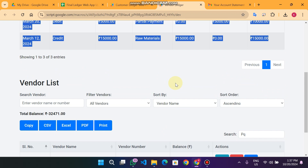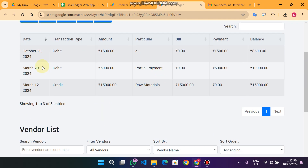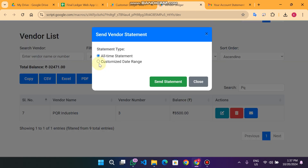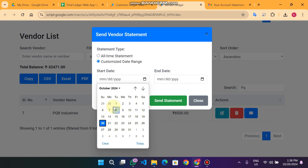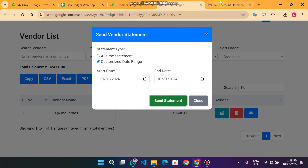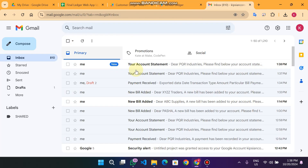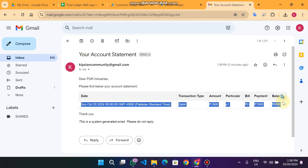If you want to send a statement for a particular date range, press the button and click on 'Customize Date Range.' You can select from October to October 31st. When you click Send Statement, the statement is sent successfully and in the email you will see only one transaction found for this particular customer.